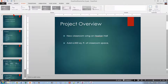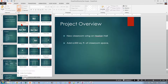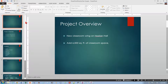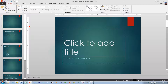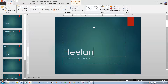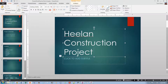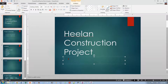Insert a title slide at the top of your document — click above slide number one. You might expect this to be on the Insert tab but it's on the Home tab, and the type I want is a Title slide. For the title, type Helan Construction Project with caps lock on.